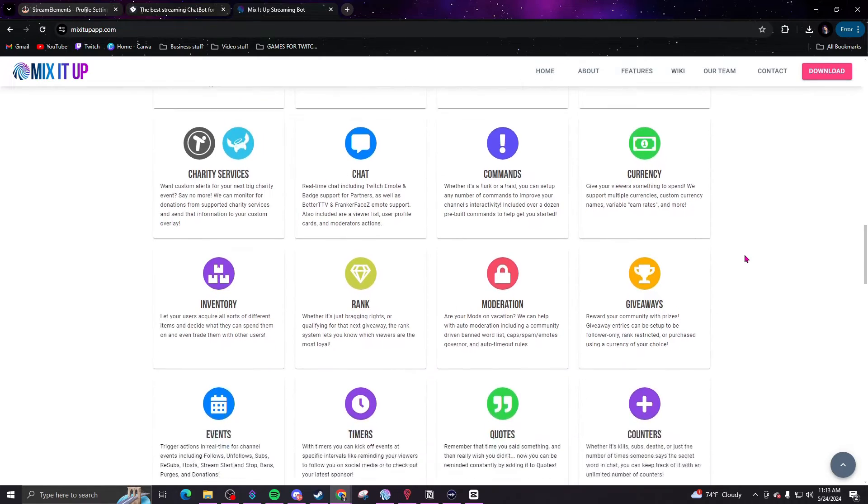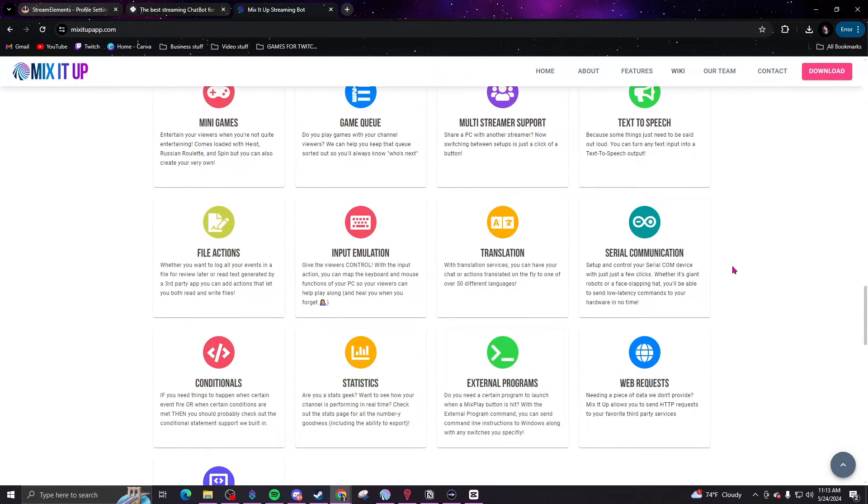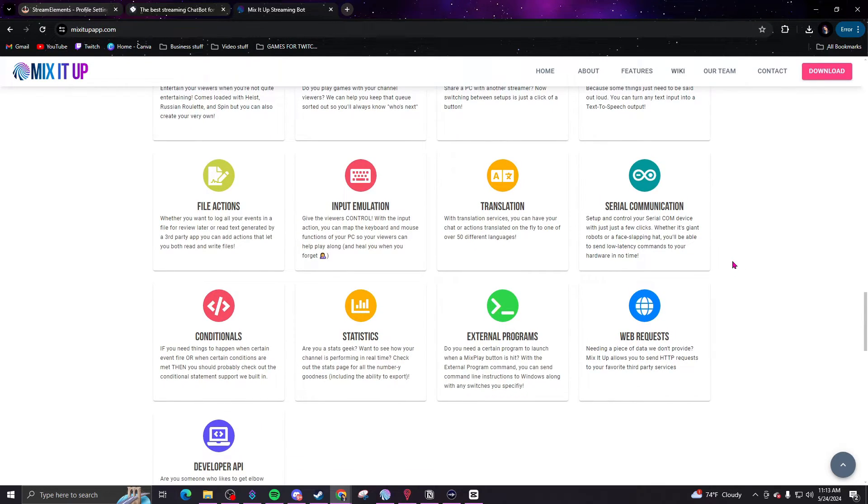Now we're going to talk about my favorite bot — the one I currently use today, which handles my overlays and other fun stream elements. My favorite bot is Mix It Up. It has pros and cons too, but I love it. It offers a comprehensive feature set with so many things for your stream. The customization features blew me away — I can put timers on things, control how often they go off, and the amount of detail I can program into this bot is incredible.